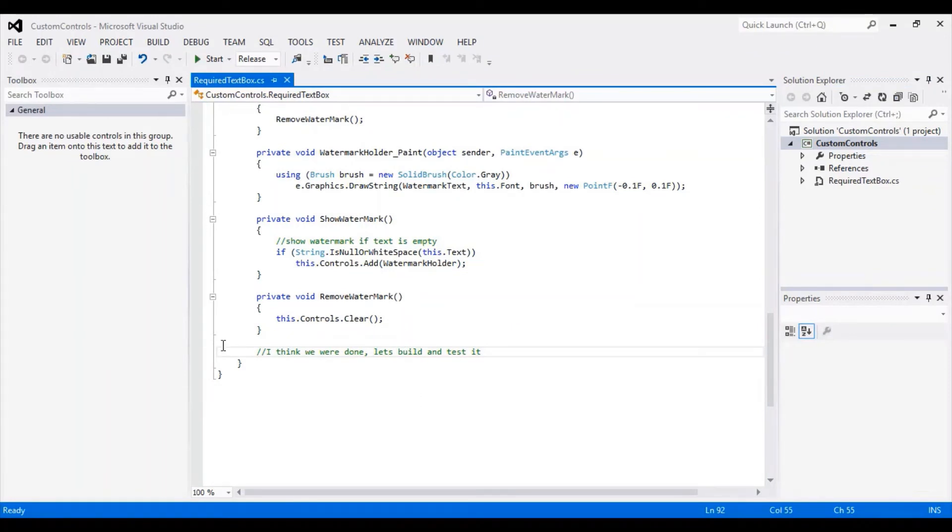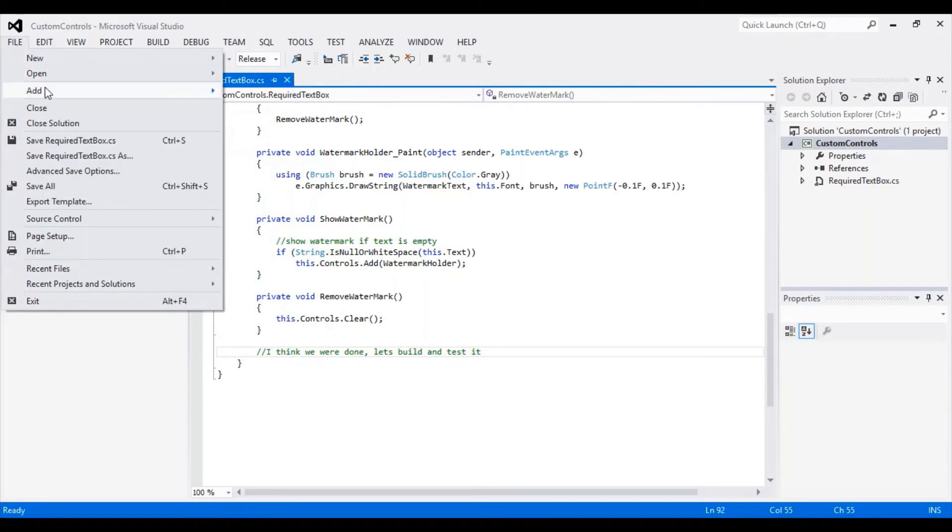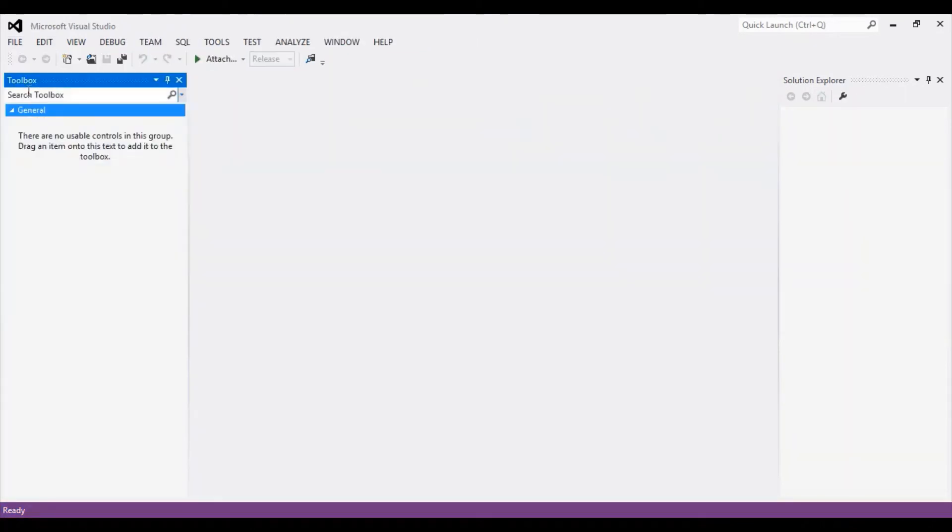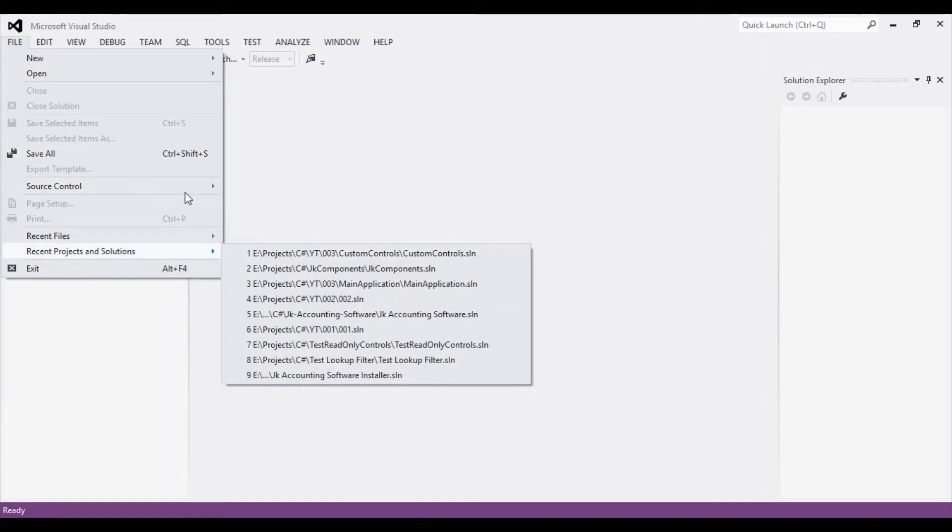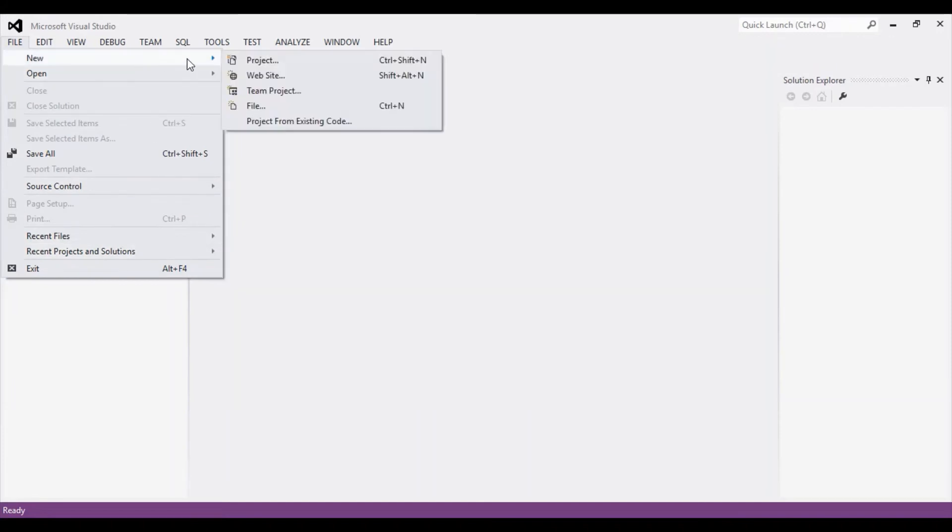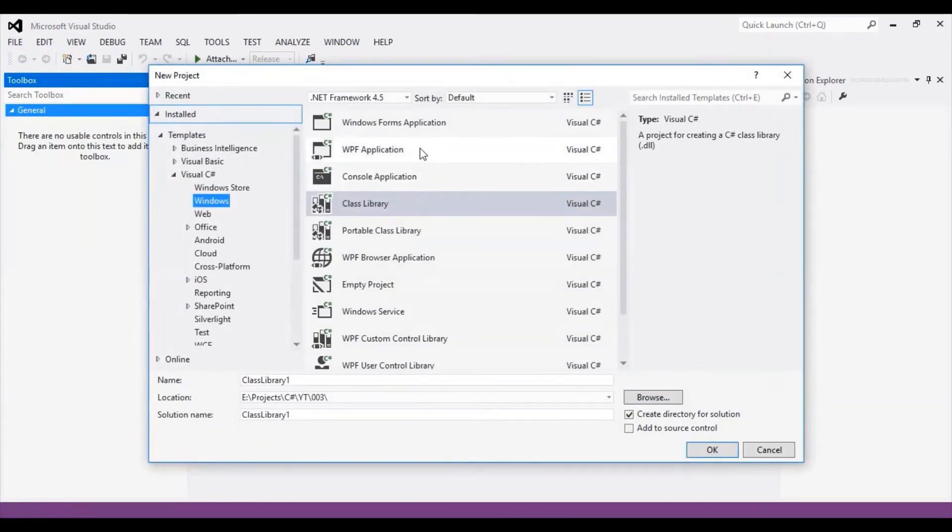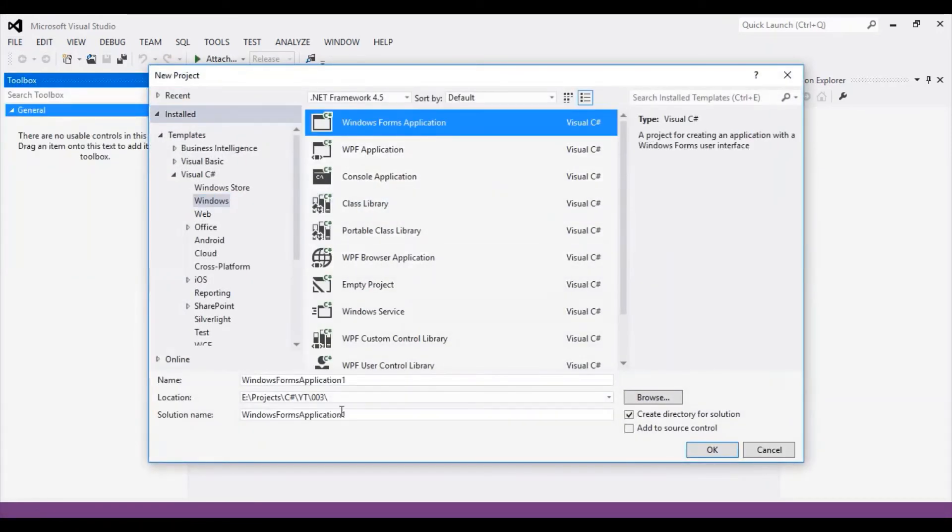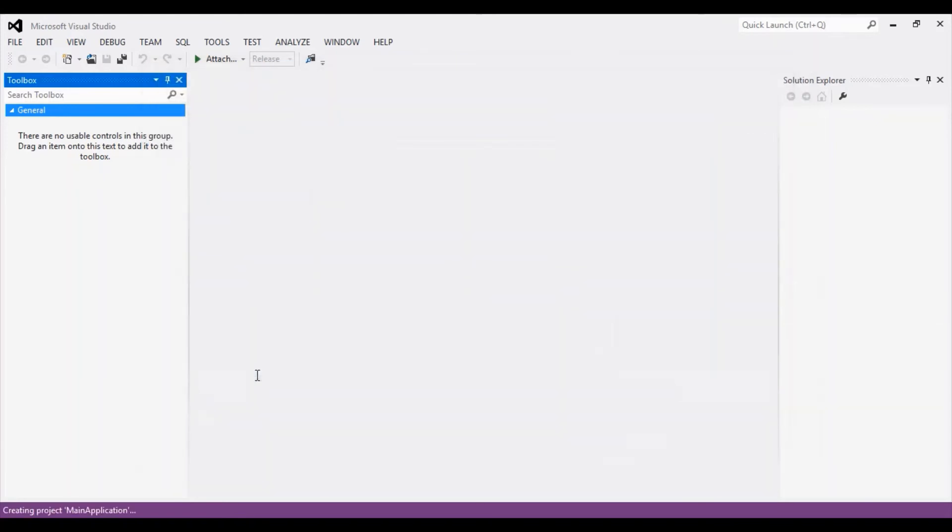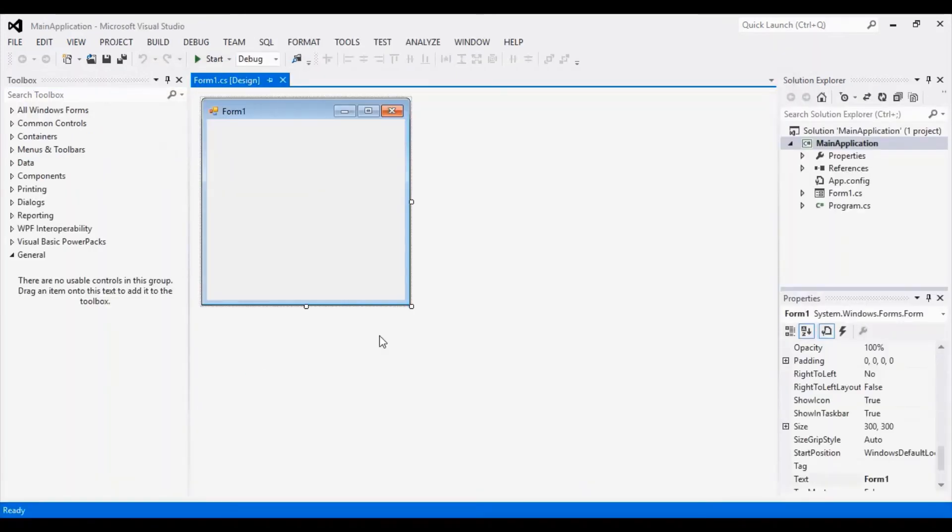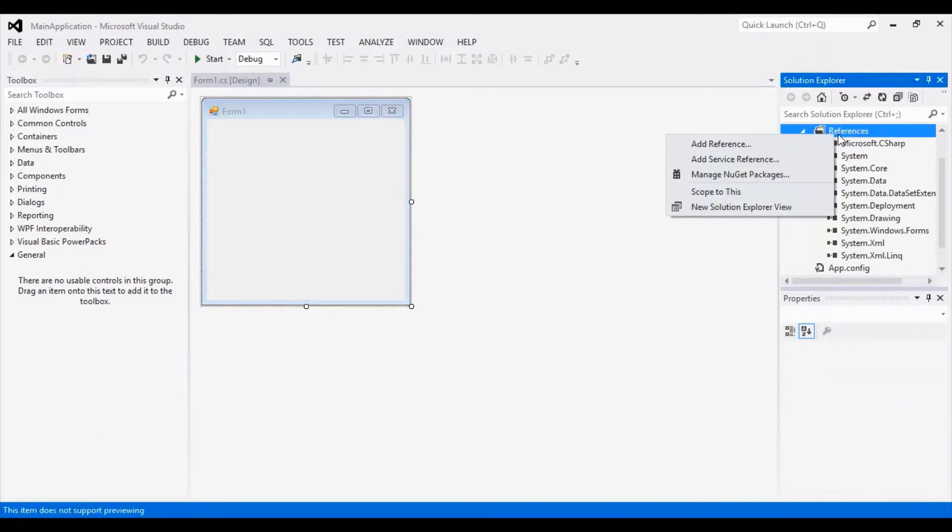Let's close this project and create a new one where we can test everything. Next, we need to add the reference to the DLL that we built earlier.